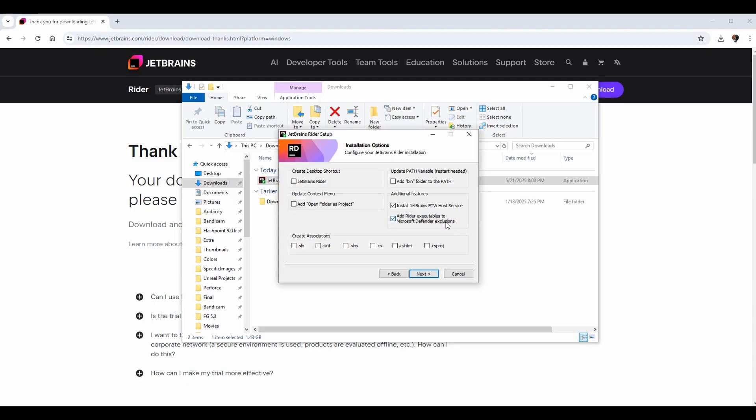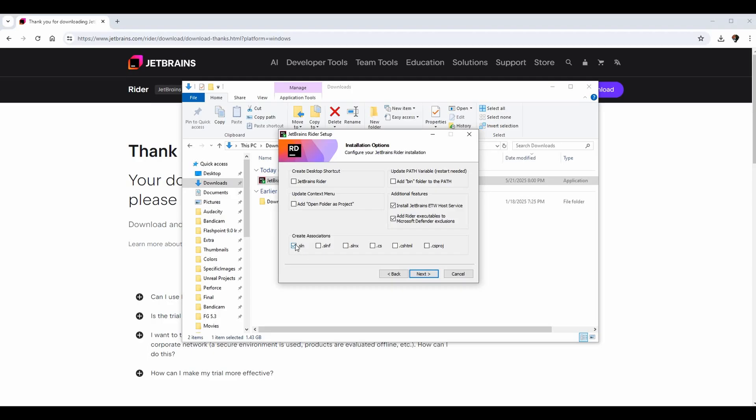And create associations - these are different project types that Rider is going to understand. So you can create associations for something like a solution file, so it means solution files will now open in Rider. I'm actually going to leave this unchecked for me because I do typically do my programming at home in Visual Studio, but feel free to check it if you want to use Rider as your default.